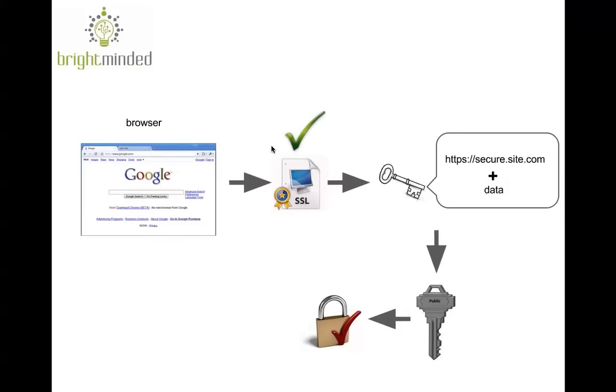It checks that the certificate hasn't expired yet and also that the certificate is actually related to the site you are requesting. If everything is OK,